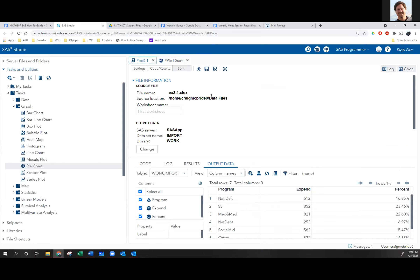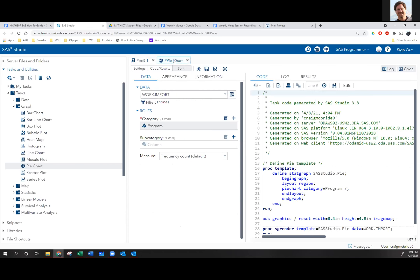Every time you close the website and then open it back up, it resets. The first data set you load will always go into work.import, the second one will go into import1, the third into import2, and so on. That's why mine is in work.import.